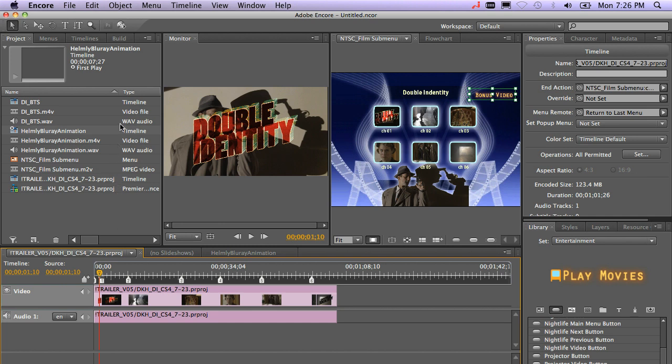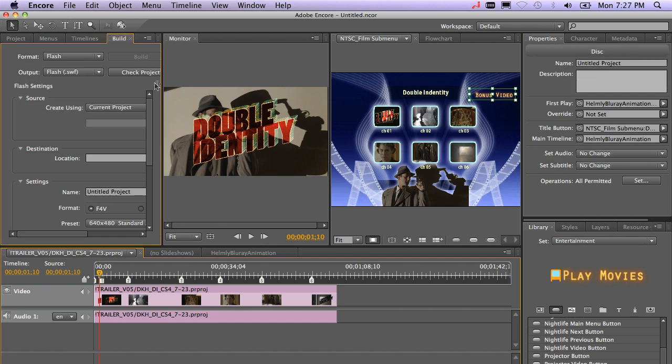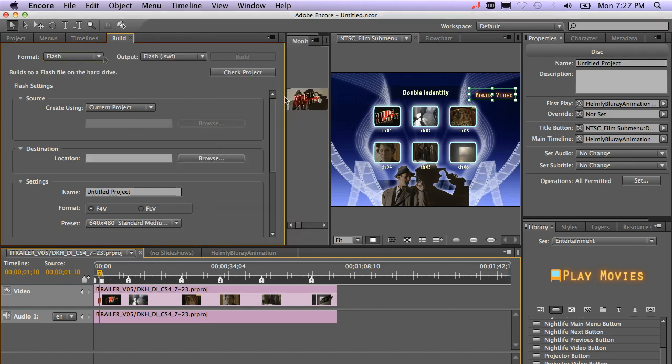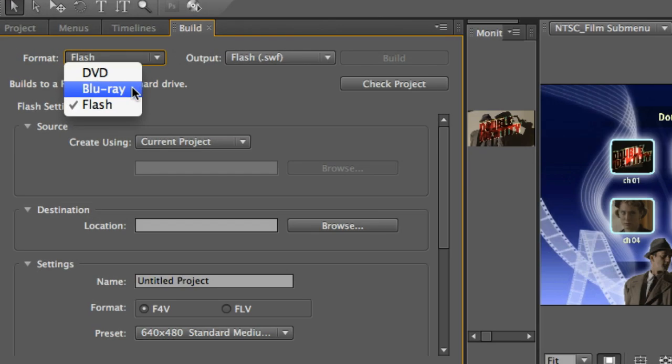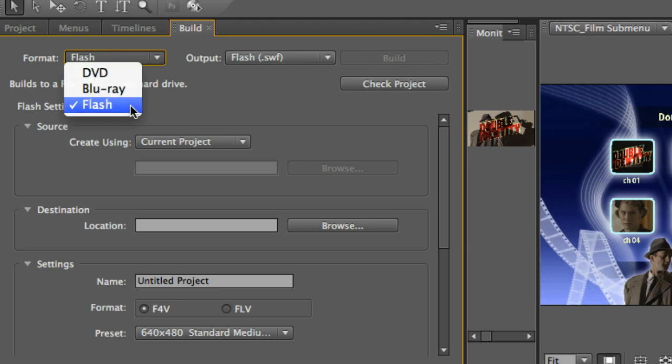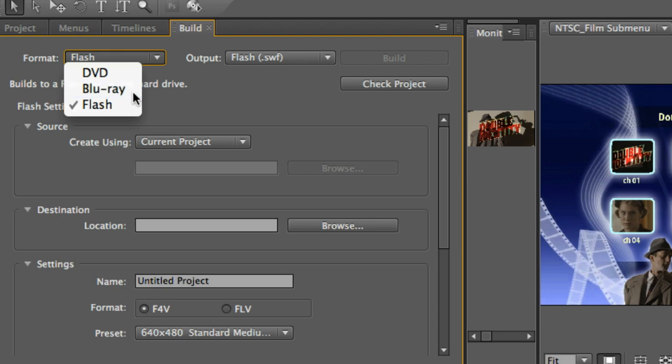The last thing you're going to want to do is go to your build window. Go ahead and select your format. In our case, we're going to make a Blu-ray. Again, you do have your choice between DVD, a Flash interactive file, or again, a Blu-ray. So we'll click Blu-ray.